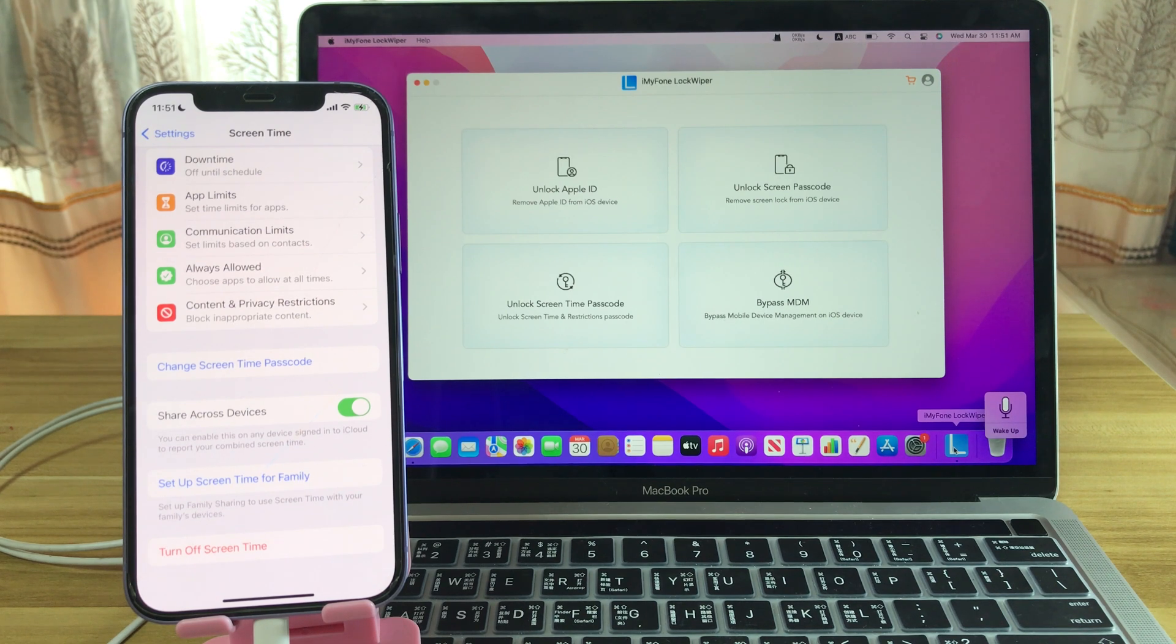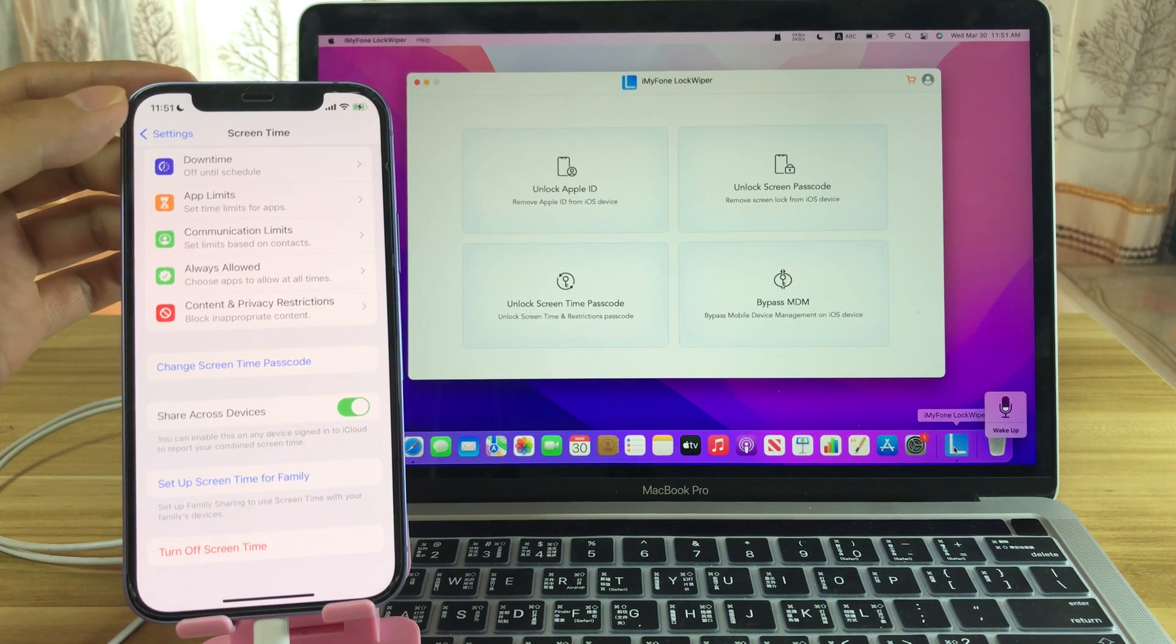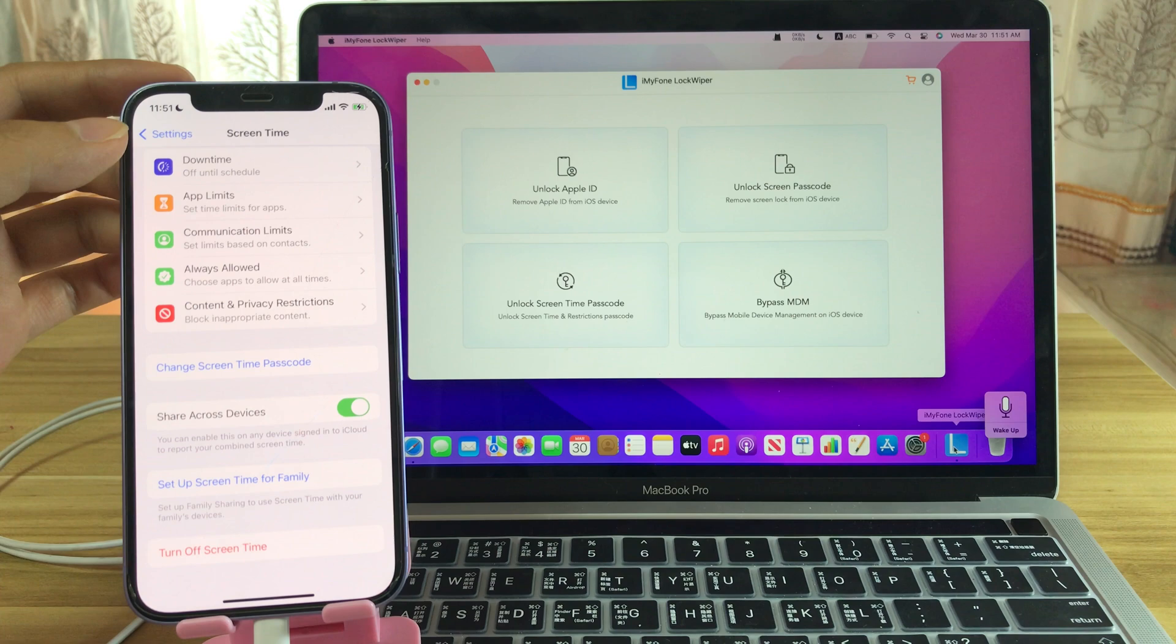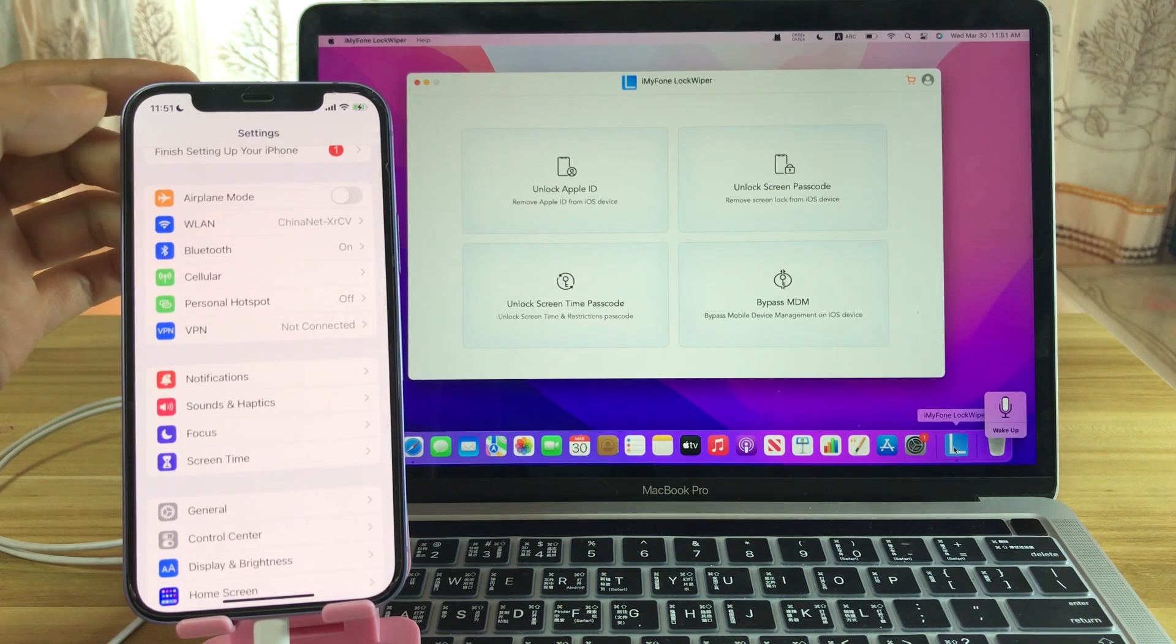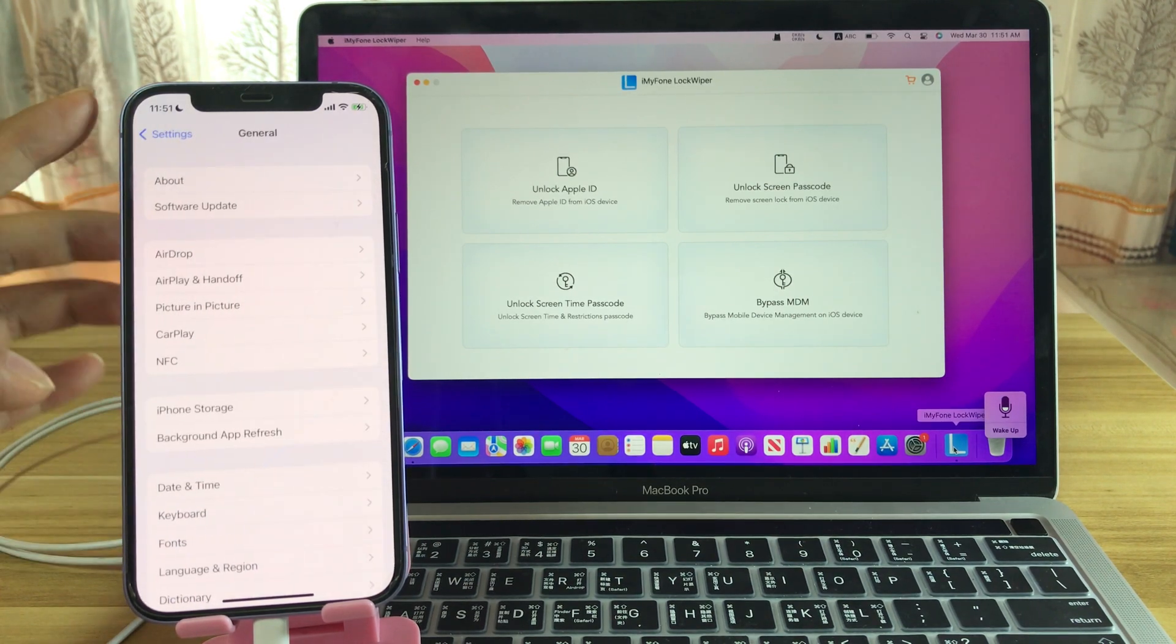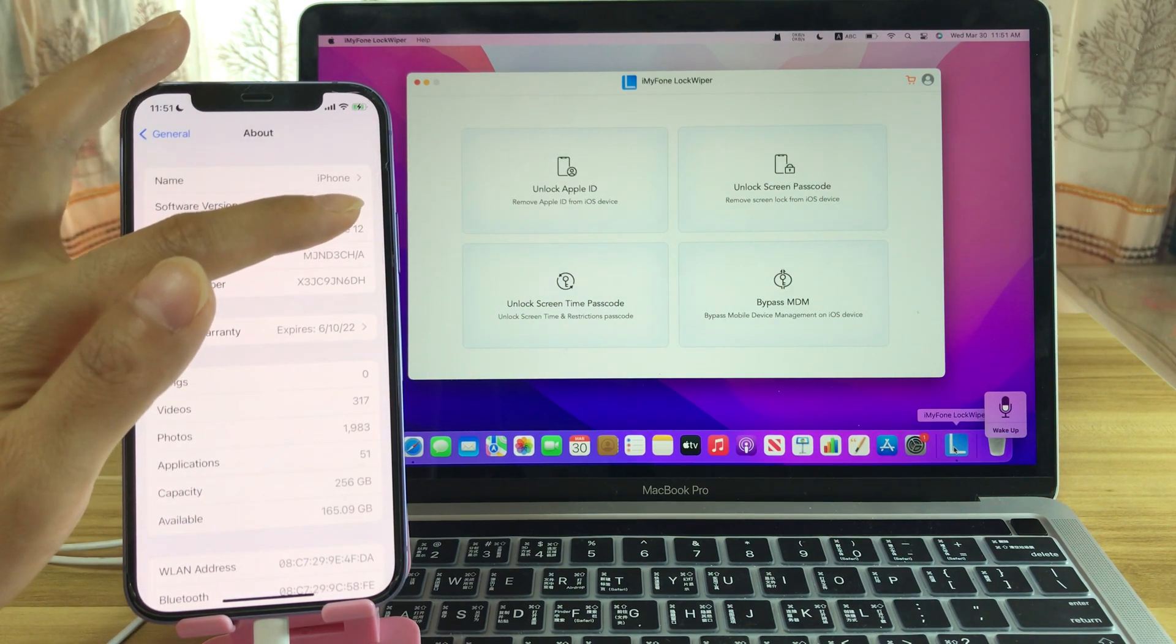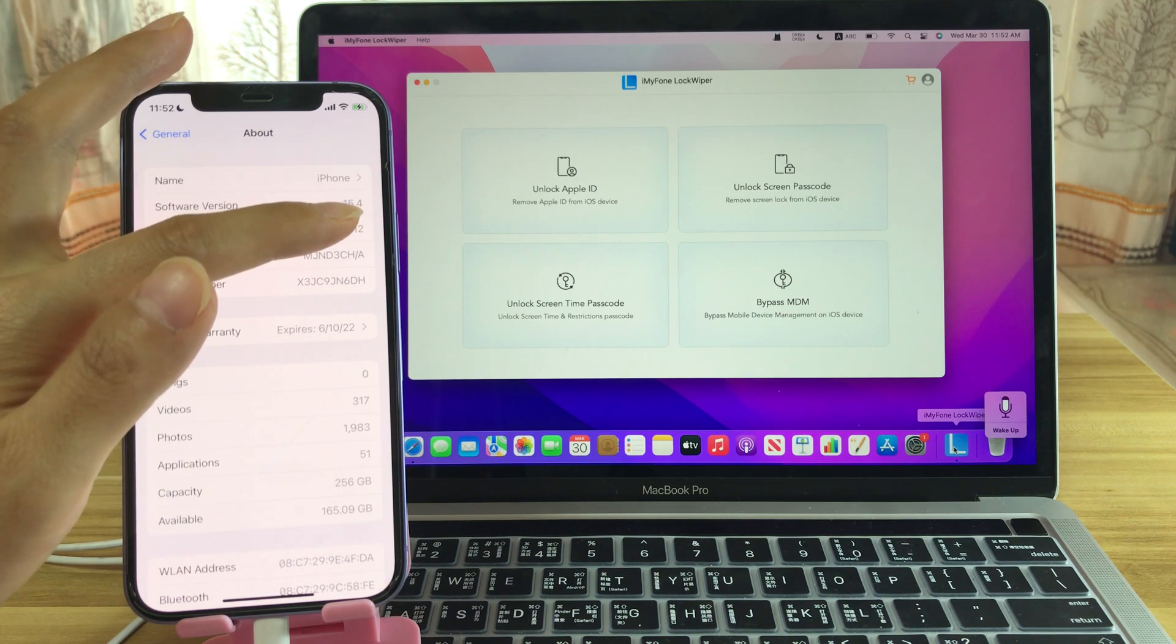This iPhone has enabled screen time and a screen time password. It's running on iOS 15.4.